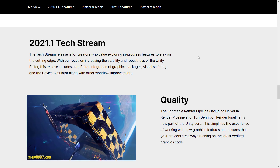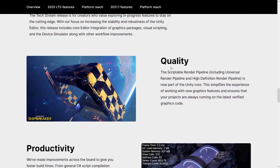They released all of that DOTS stuff — the data-oriented technology stack that was the future. Things like the burst compiler, the job system, and all of that. Then they had to build all new libraries to go with DOTS, and they had new rendering pipelines that had to work with DOTS and non-DOTS. Basically, they broke their engine. So what they're doing now is fixing their engine.